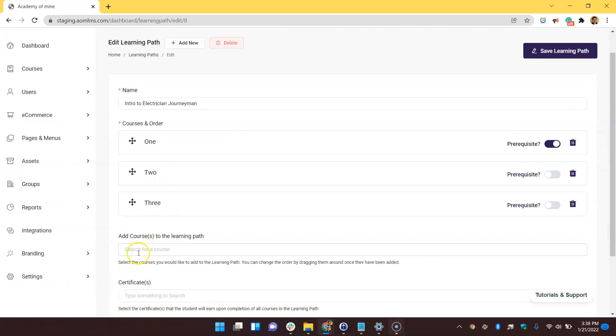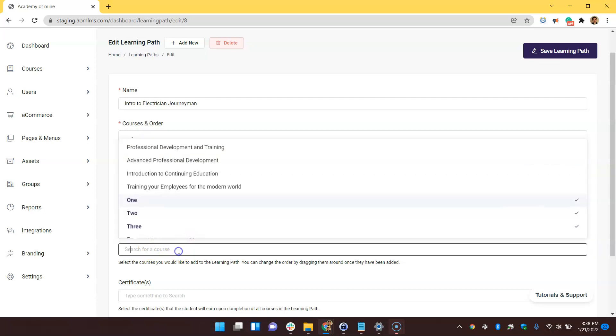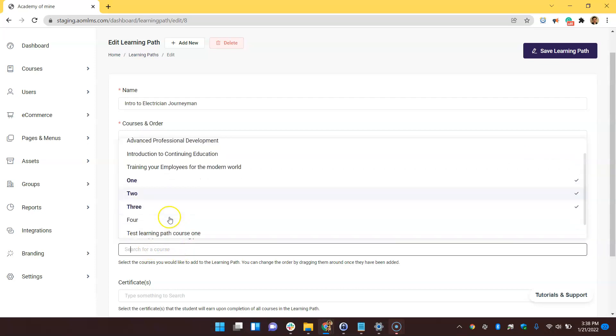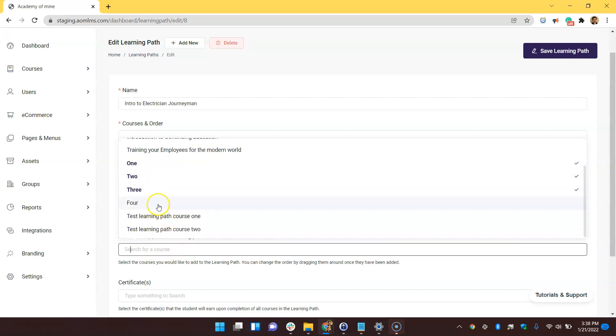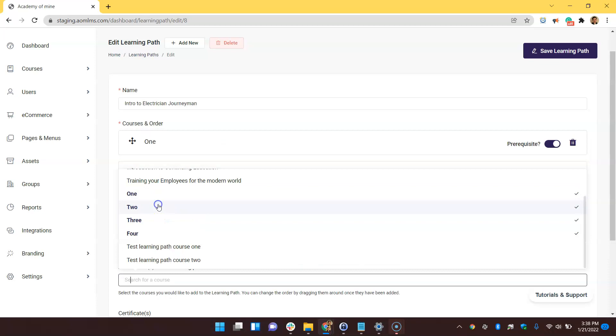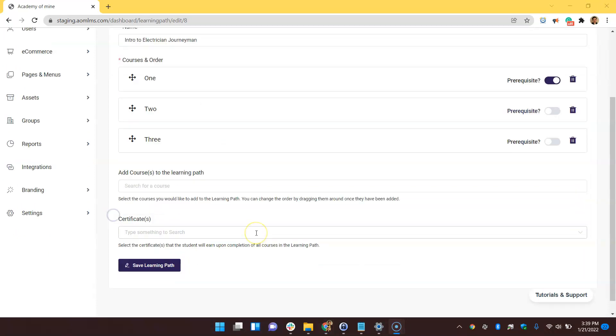Before we get too ahead of ourselves though, going back to the admin side, if you wanted to add more courses to the learning path, say let's put four in here instead of three, you could do that here. And if you wanted users to get a certification after completing this learning path, you could do that here.